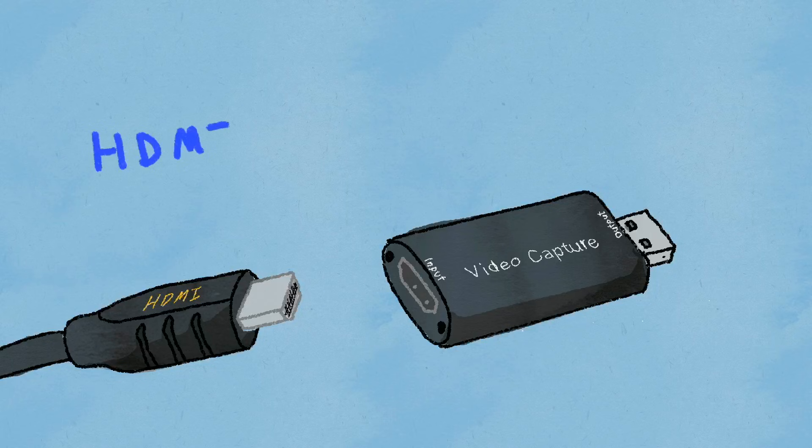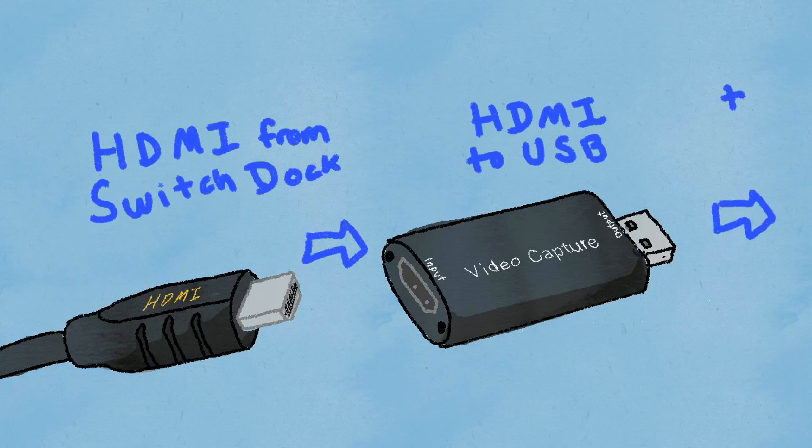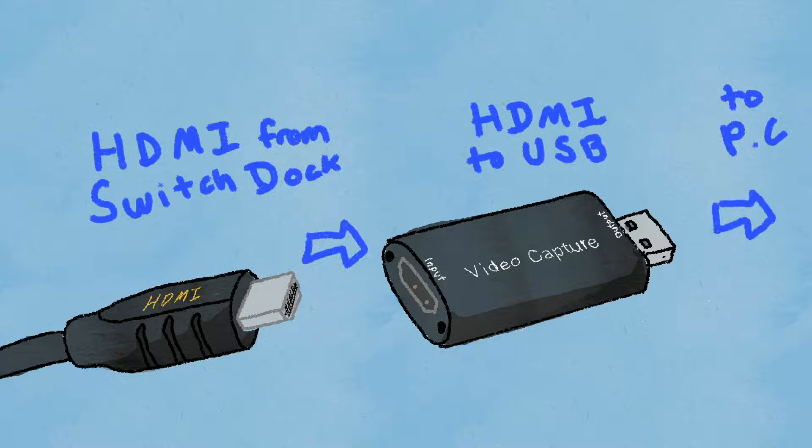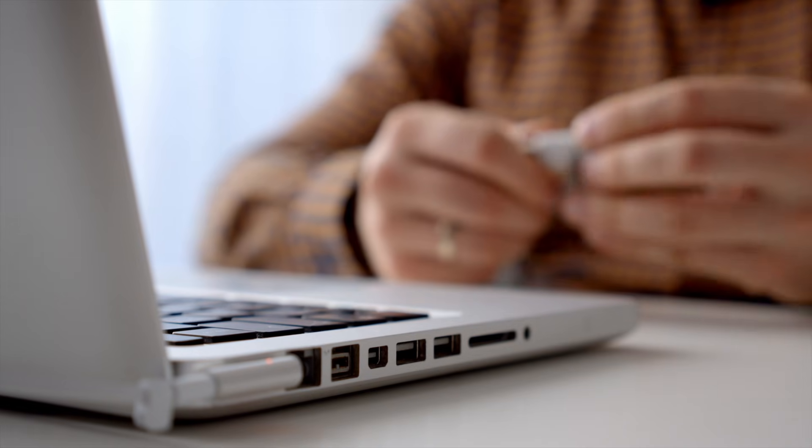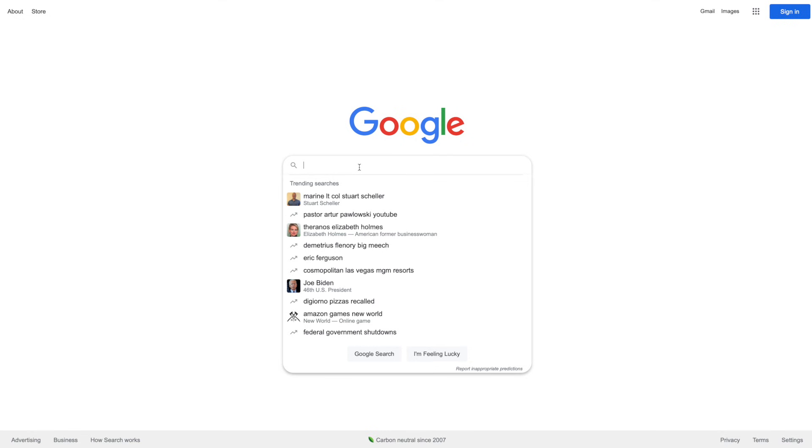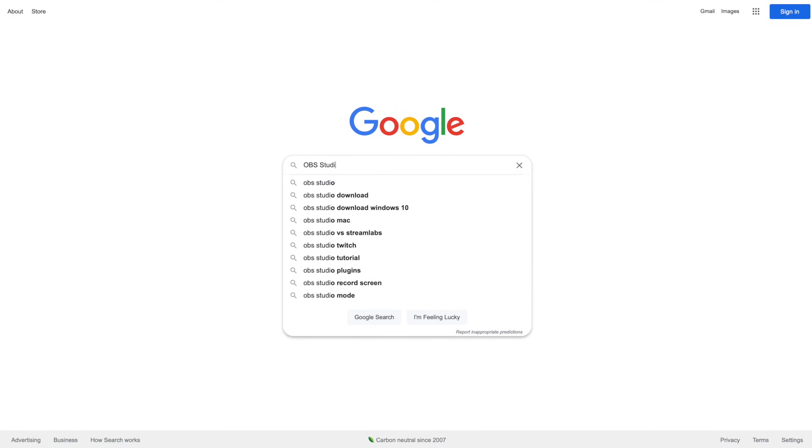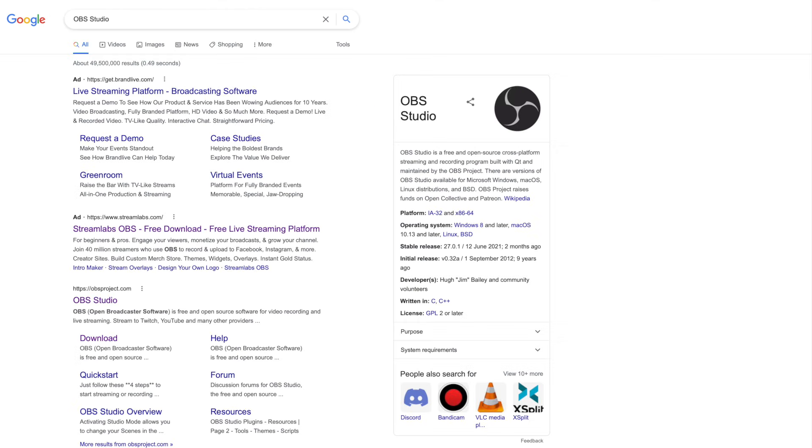The way that they work is simple enough. You plug your HDMI cable that would normally go into your television into one side, and the other USB side you plug into your computer. Now that you have the USB input of the video and audio, you need a software to handle it.